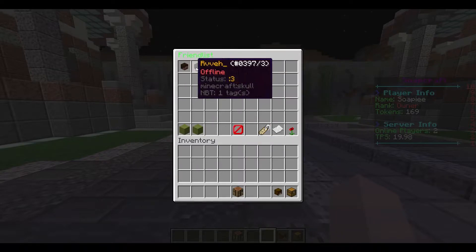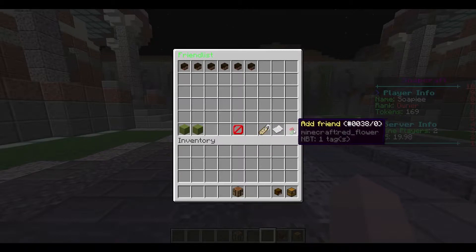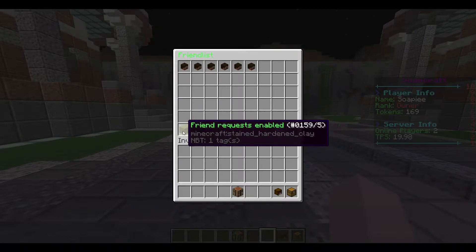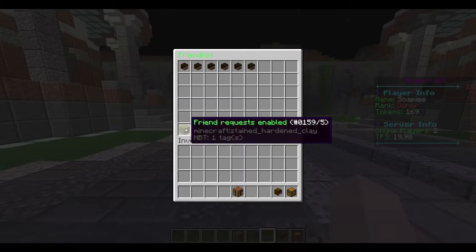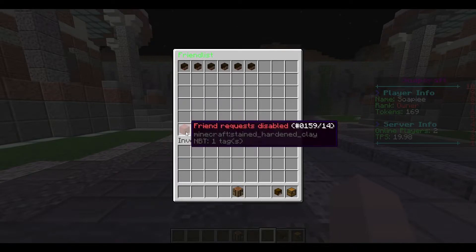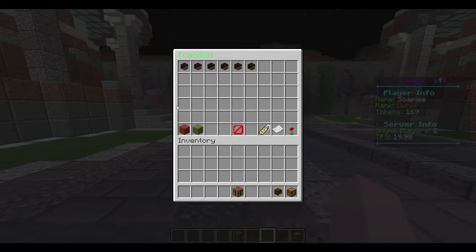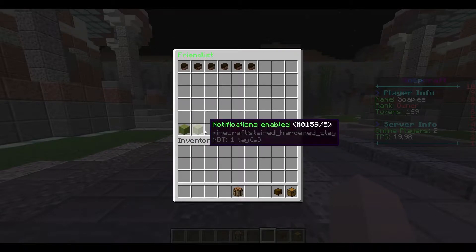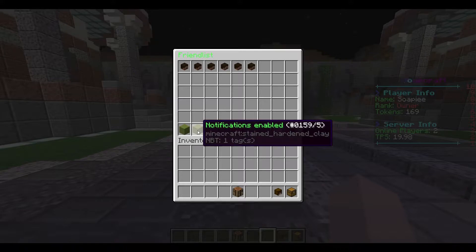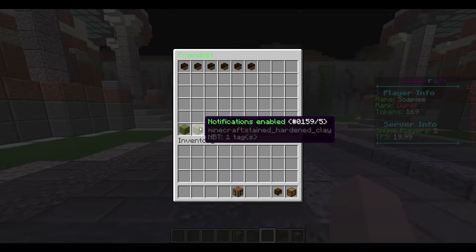We've got a list of our friends here, and a couple of features down the bottom. First, you can enable or disable friend requests. If you click this, you cannot receive friend requests anymore — if anybody sends you one, it will not go through. We're going to keep that enabled. You can also enable or disable notifications of your friends joining or leaving the network.